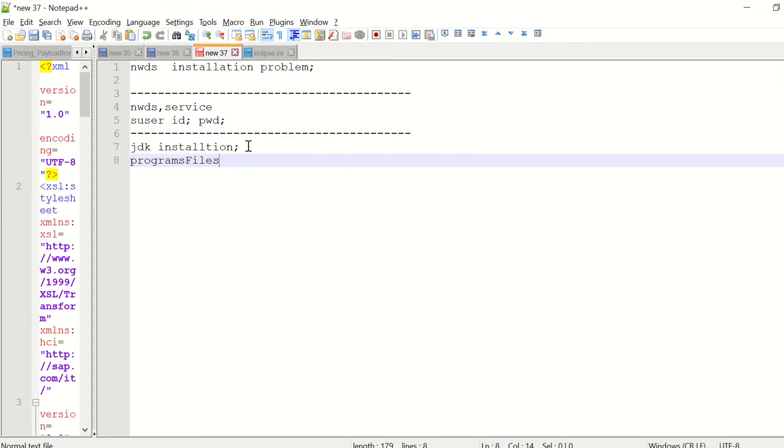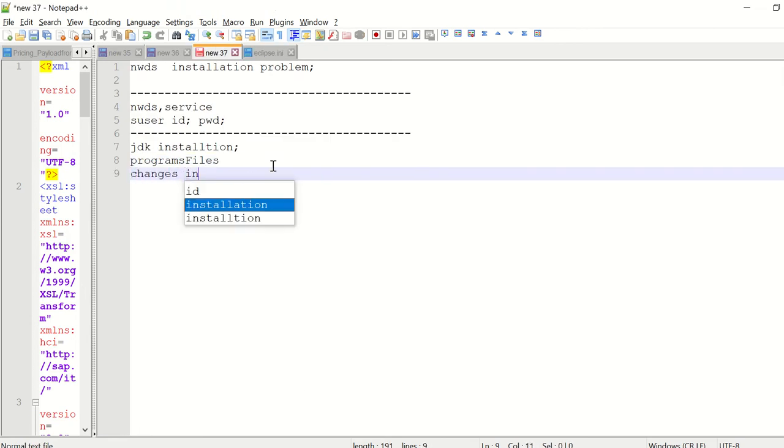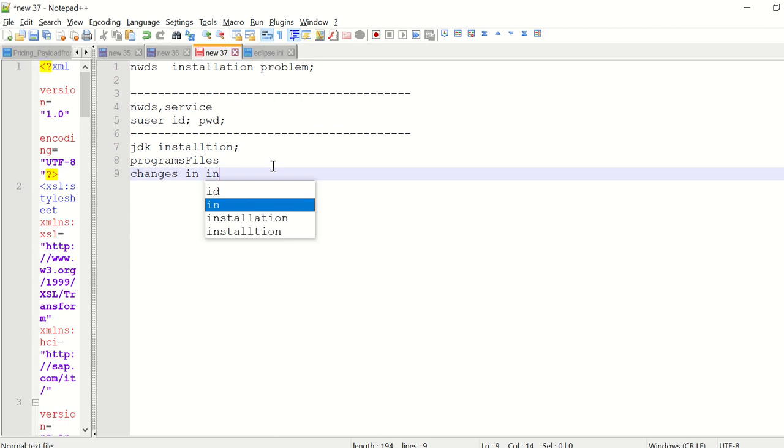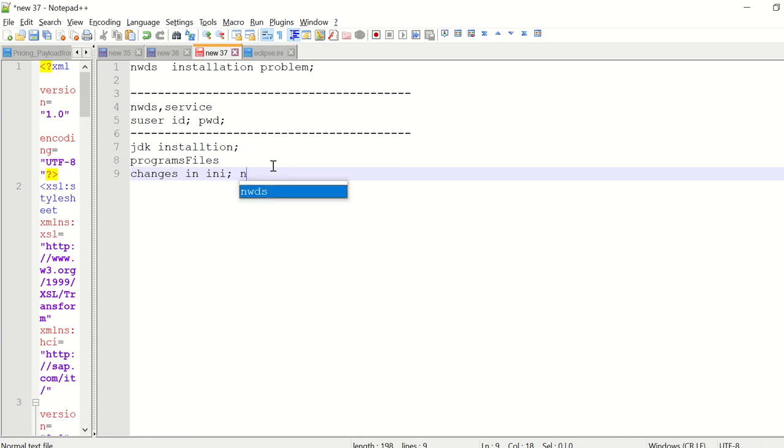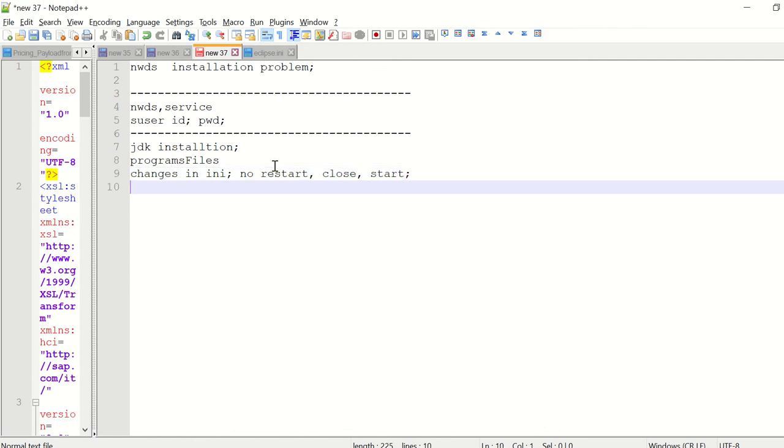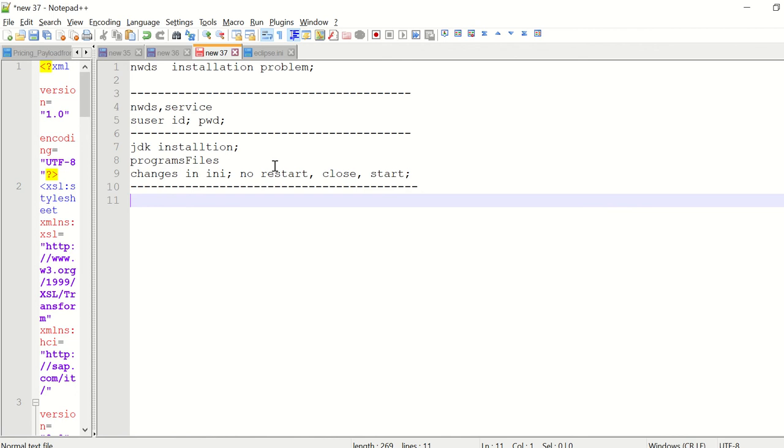Whenever you make changes in the ini file, do not restart the Eclipse—I mean NWDS—just close it and start it again. Whenever you change or install the JDK software from a lower version to a higher version.